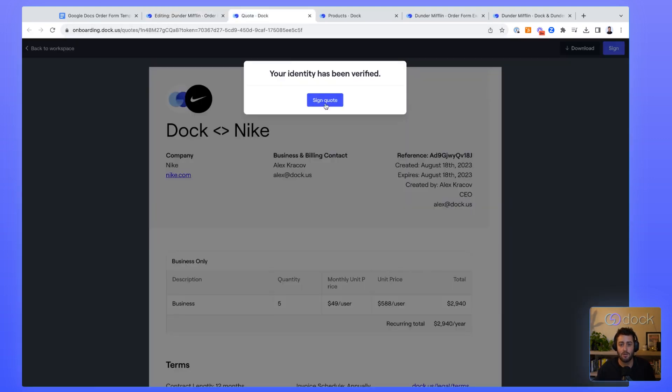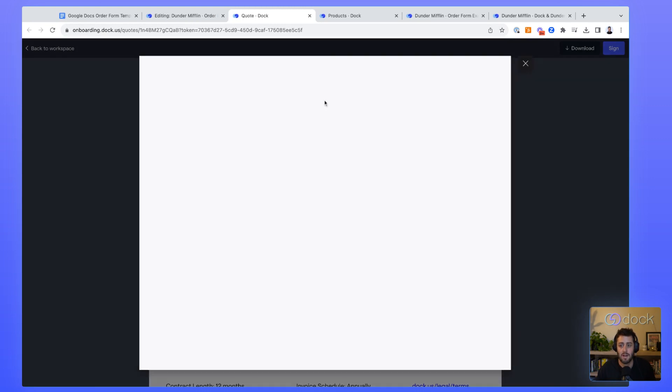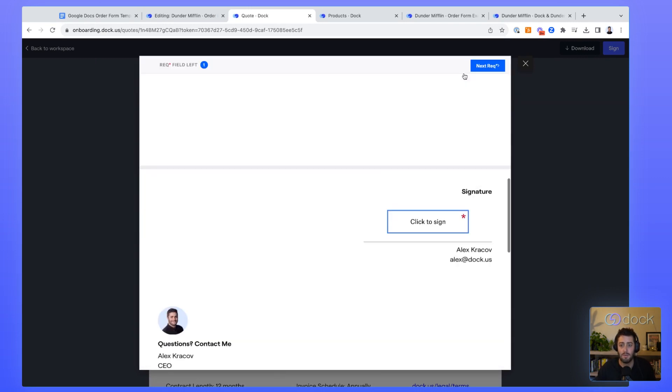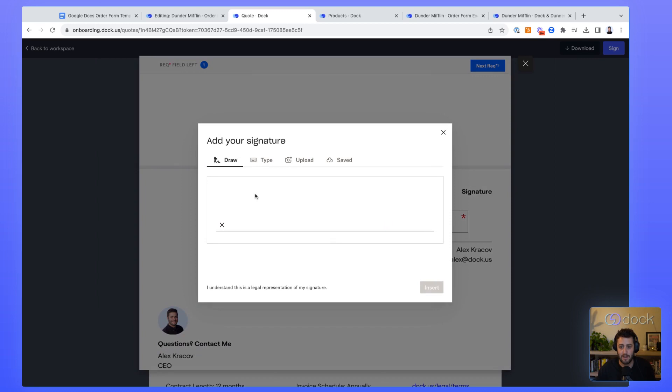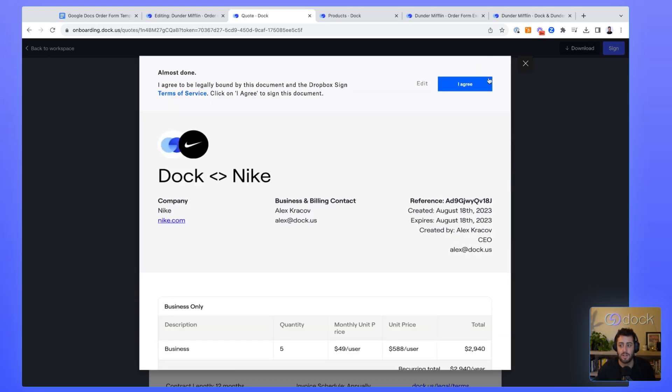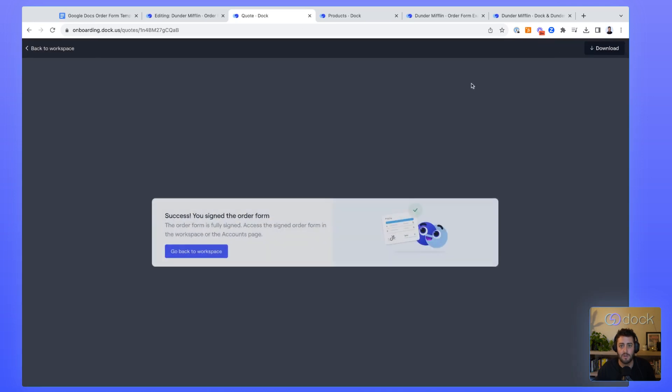The signing process is super easy for your buyers. They basically get sent an email, get directed to this page where they can view the order form. They'll select sign the quote. We've partnered with Dropbox Sign to make the signing experience super easy and also legally binding. So they just come in here, add in their signature and you're off to the races. You don't need tons of different DocuSign licenses to get started with Dock. We'll handle all of that for you.